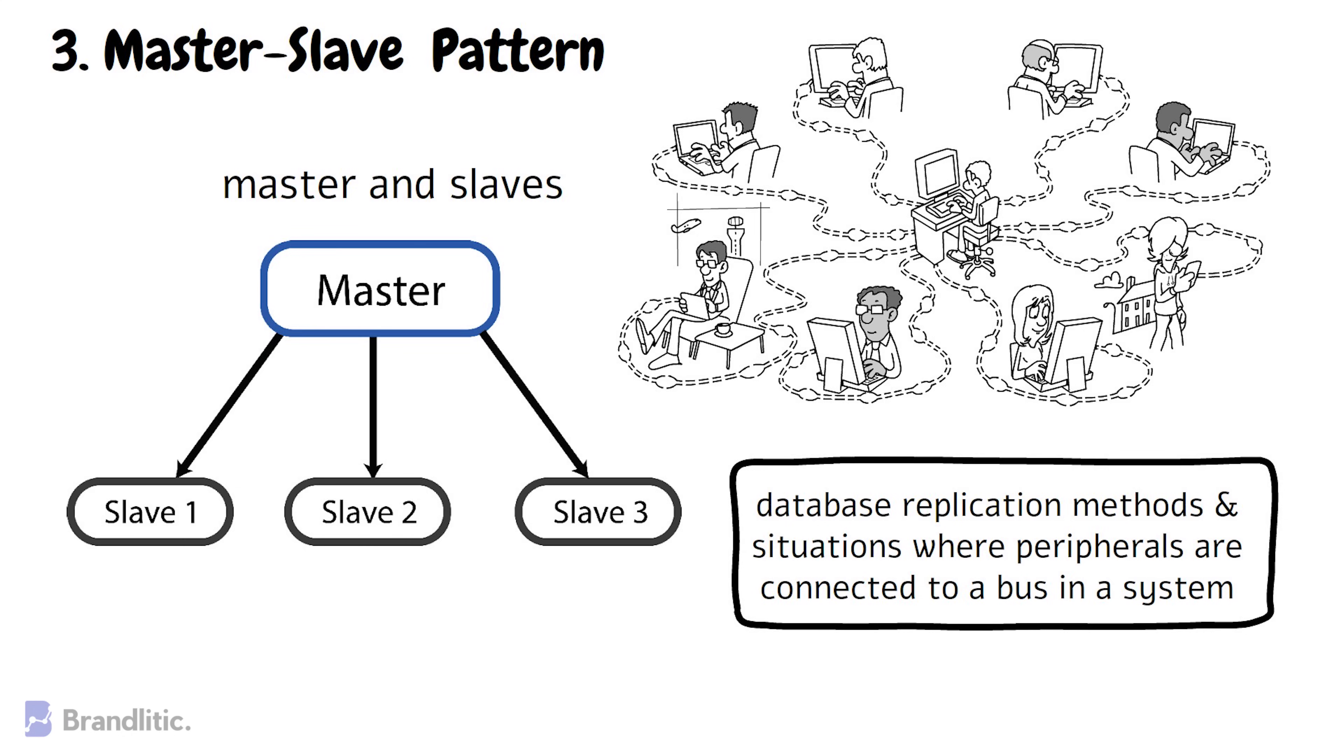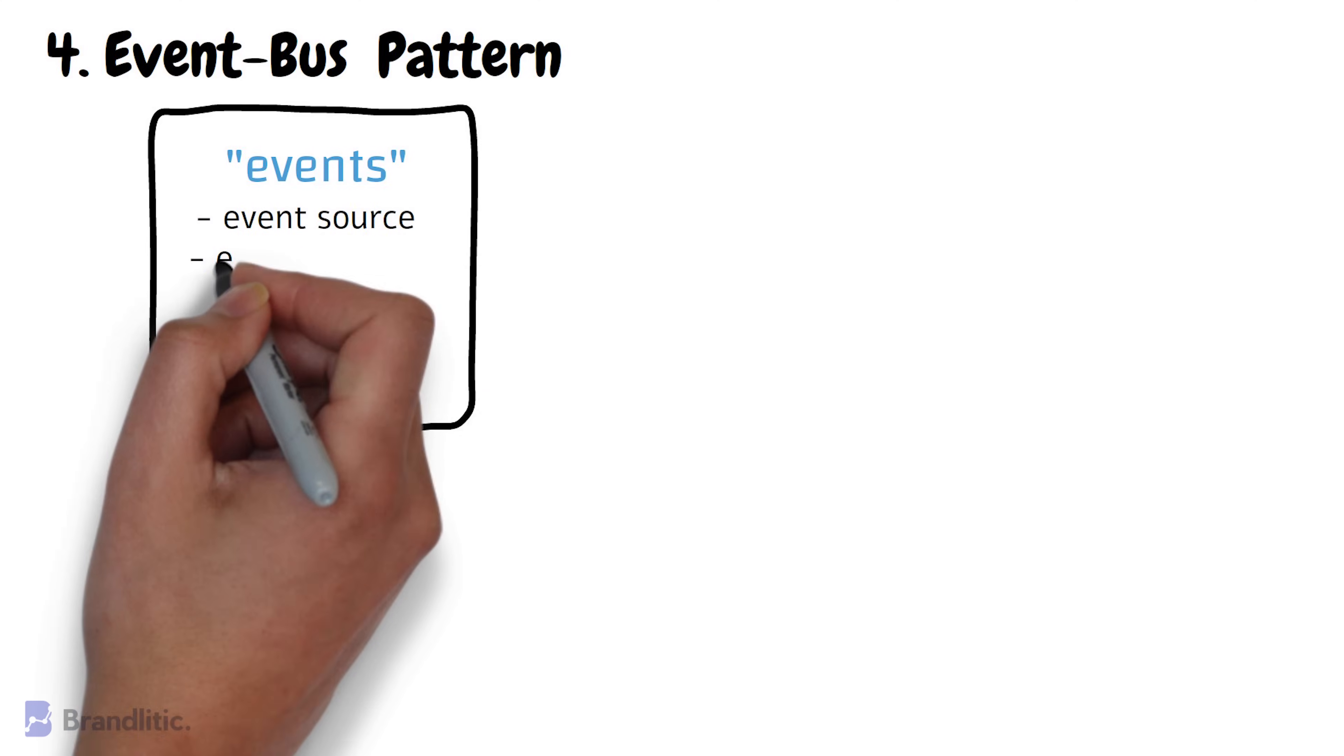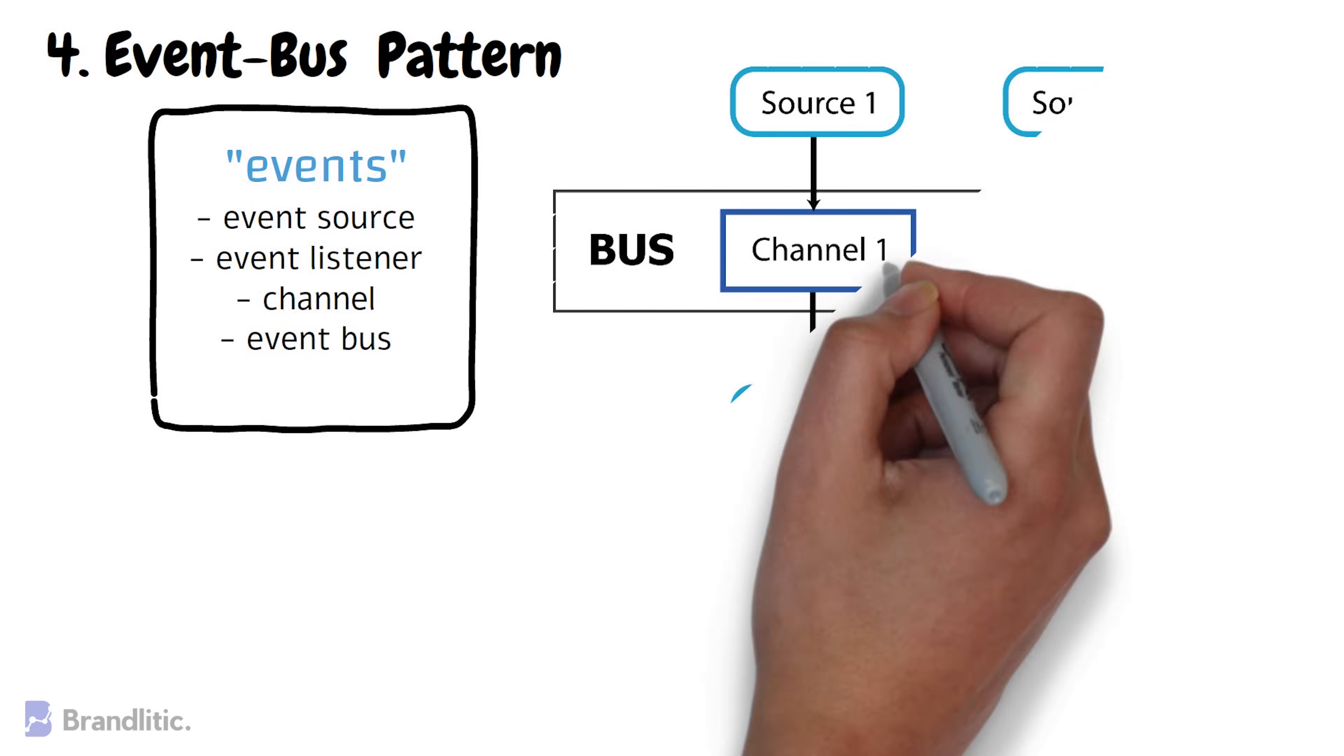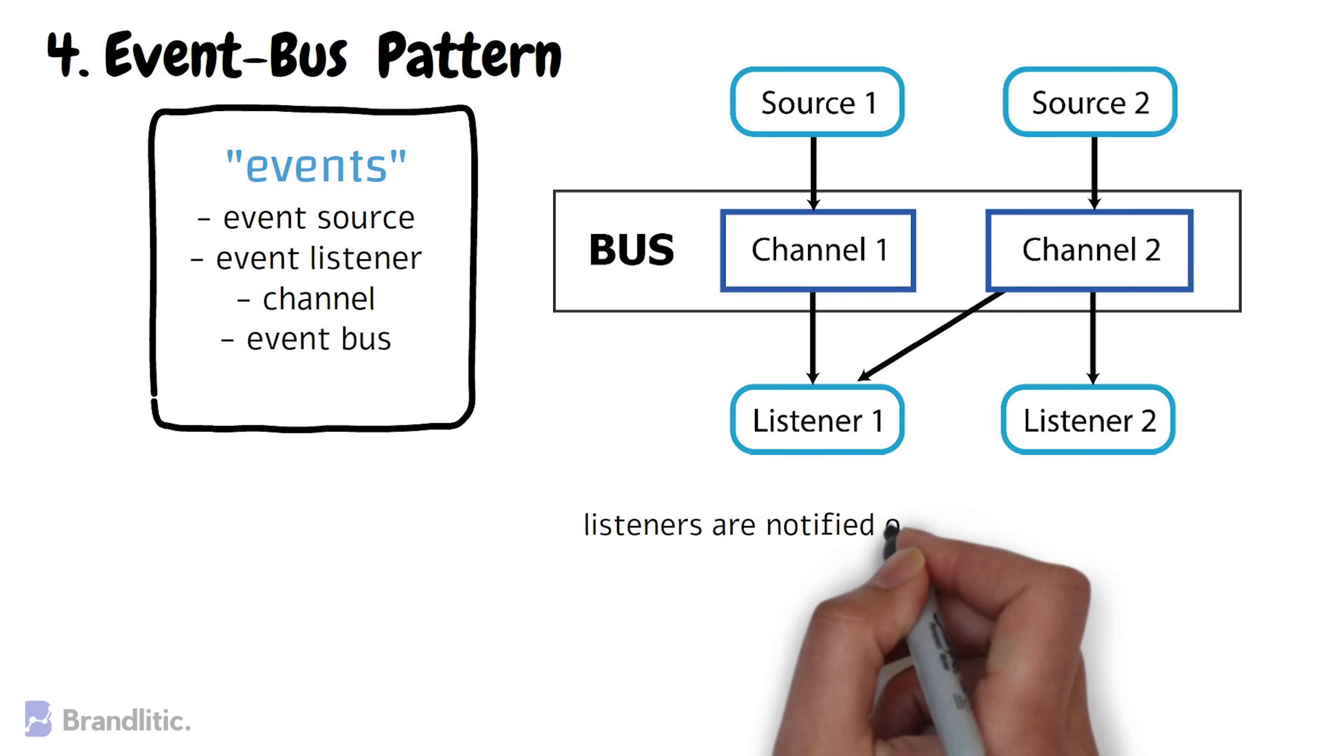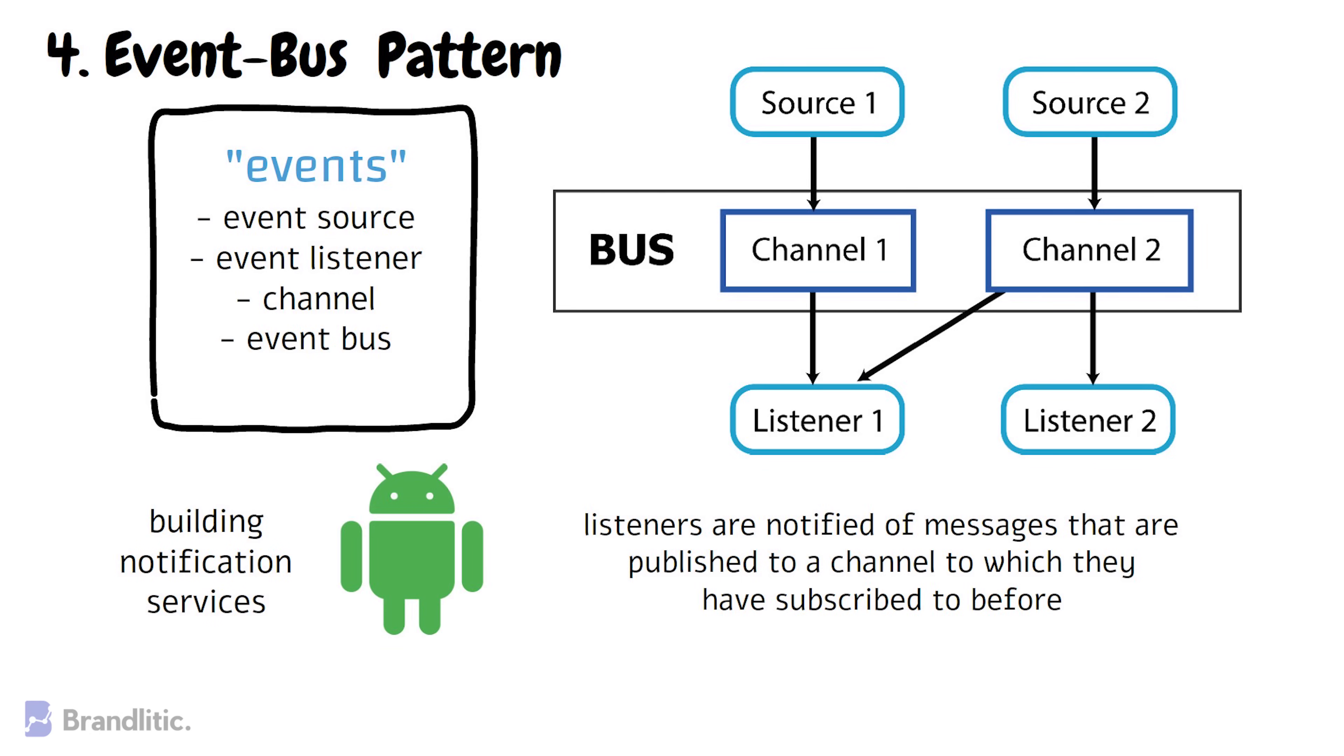4. Event-Bus Pattern. This pattern primarily deals with events and has four major components: event source, event listeners, channel and event bus. Here, the source publishes messages to a particular channel on the event bus and listeners subscribe to that particular channel. Therefore, listeners are notified of messages that are published to a channel to which they have subscribed to before. This software architecture pattern is used in Android development and is widely employed in building notification services.